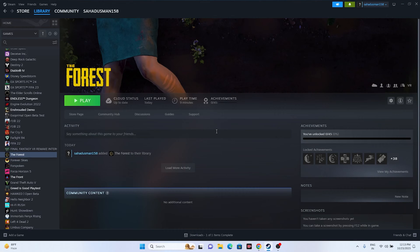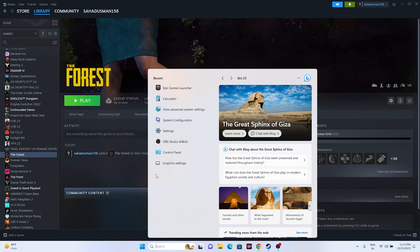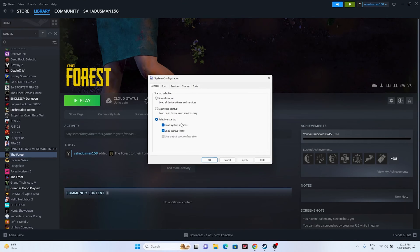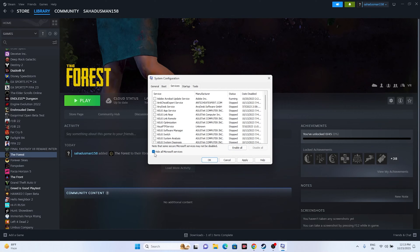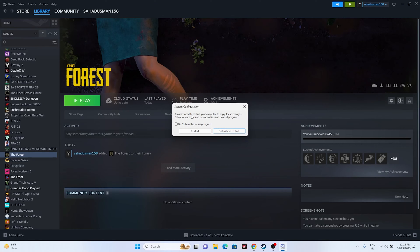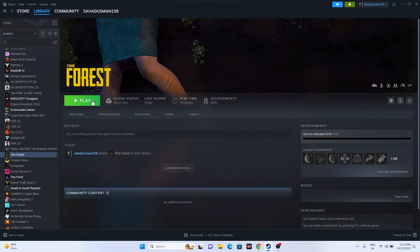Next, perform a Clean Boot. Go to the search bar and open System Configuration, go to Services, click 'Hide all Microsoft services', then click 'Disable all'. Click Apply and OK. If prompted to restart, go ahead and restart — it is mandatory for viewers to restart. Then try launching the game.